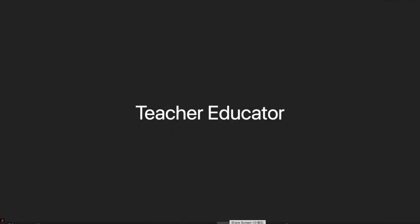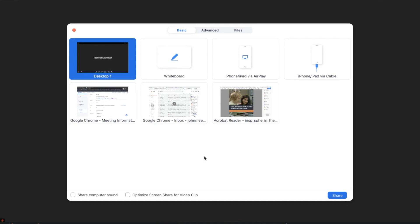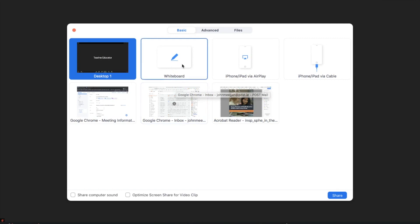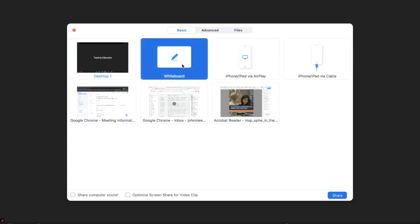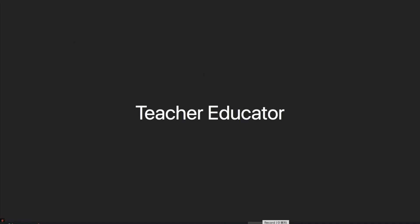Moving to the screen share. The screen share allows you to share your own screen with participants. The whiteboard facility may be very useful when explaining or describing concepts and processes. The record facility allows hosts to record Zoom meetings in order to share at a later date. And the reactions tab allows participants to interact and engage with content during the Zoom meeting.